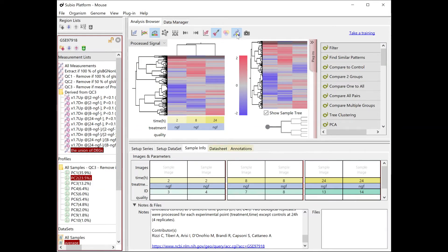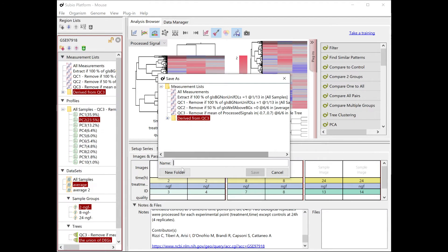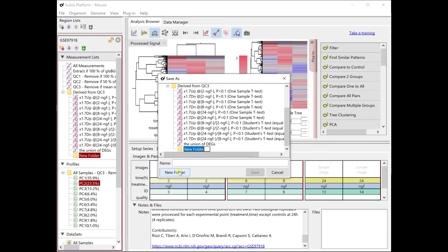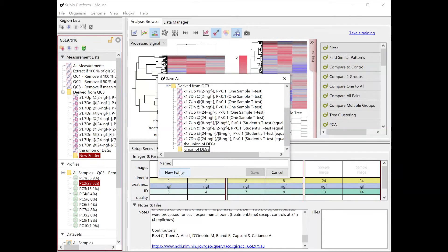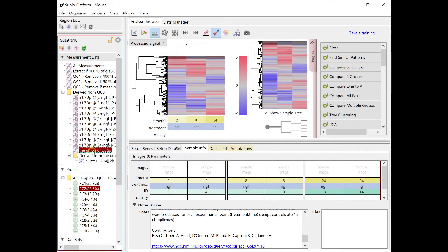You can save any nodes, or clusters, as measurement lists. Do it repeatedly to extract genes in the clusters of interest.